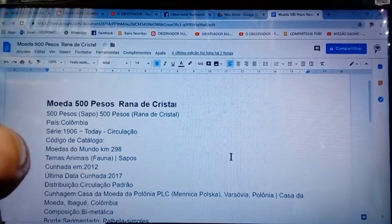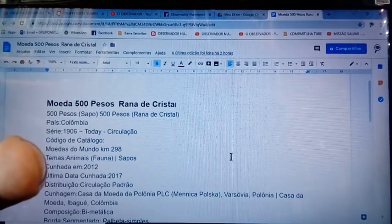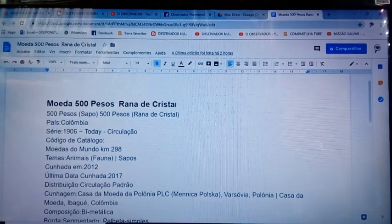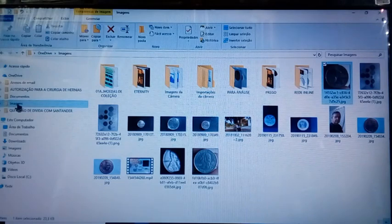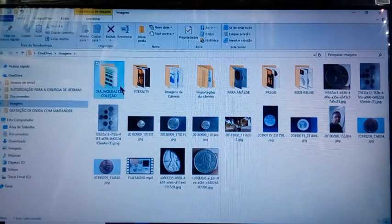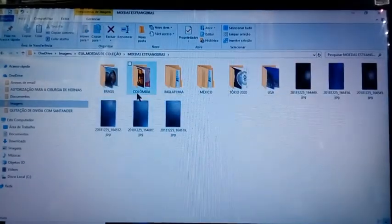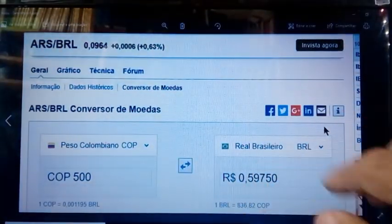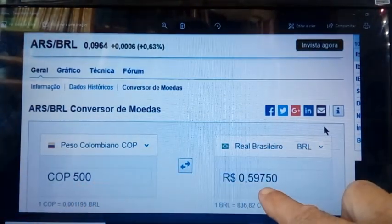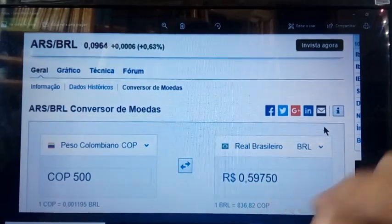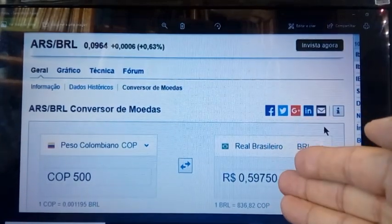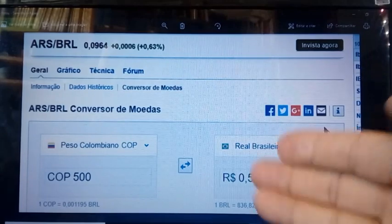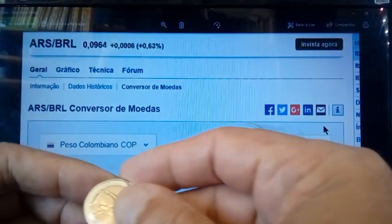Today, how much is it going for in our market? It's around 10 reais. I wanted to show something here — I put it in the currency converter earlier: 500 pesos works out to about 59 centavos in Brazilian reais. So at the exchange rate it's worth almost nothing, but in the numismatic market I've seen it for 10 to 12 reais.